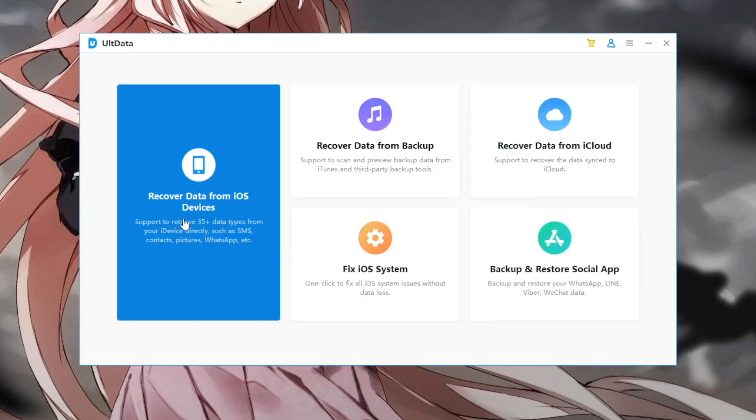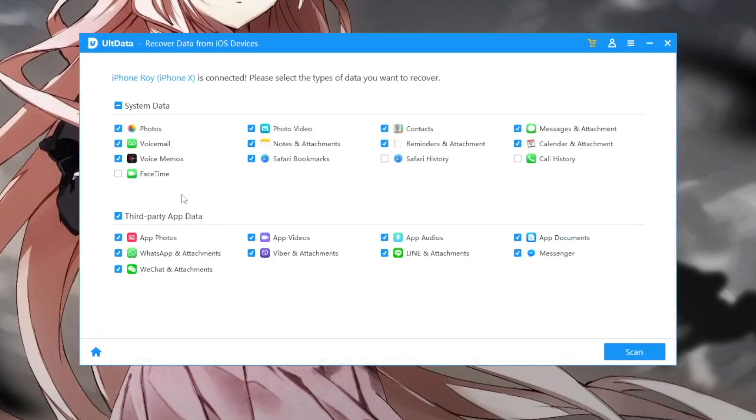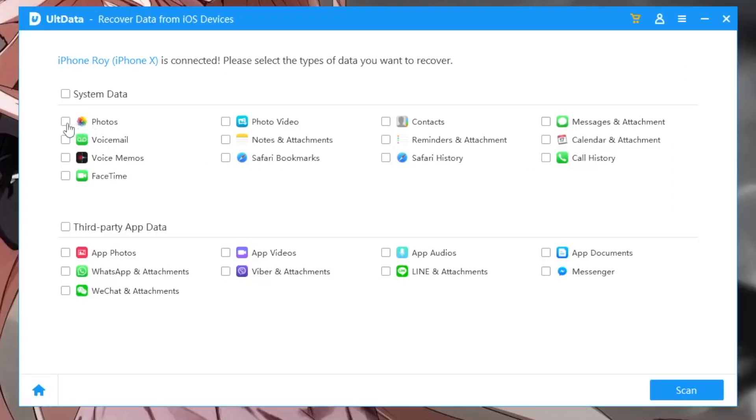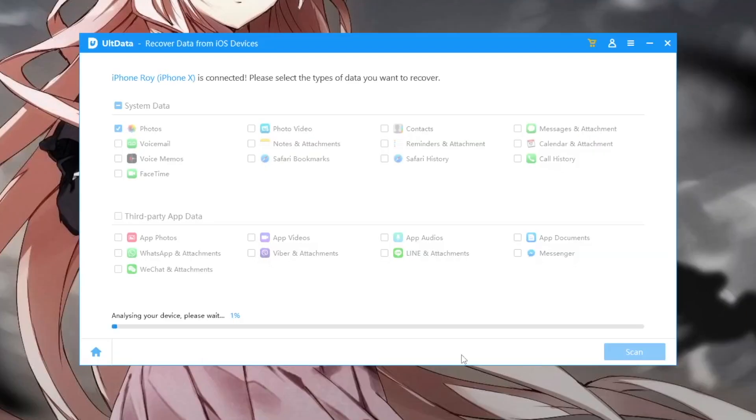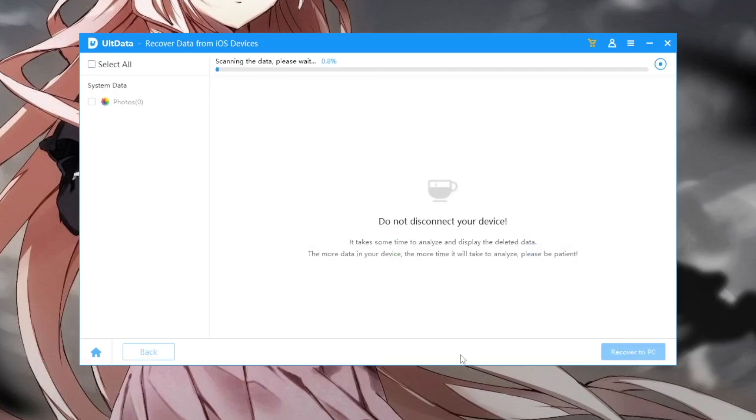If you do, you must open this Tenorshare Ultdata. This Tenorshare Ultdata has menu features to help you. Recover data from iOS device, recover data from backup, recover data from iCloud, fix iOS system and backup and restore social app. Because on this video, you want to recover data, click that Ultdata. Recover data from iOS devices.